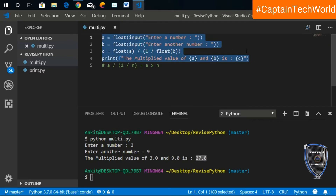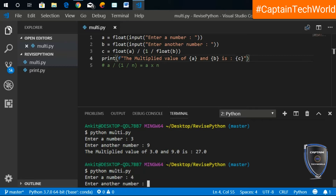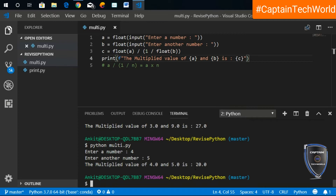Let's try one more value. Running the file again — 4 multiplied by 5, four fives are twenty — and this method is working correctly. I hope you people liked the video, so make sure you subscribe to the channel for more content like this.